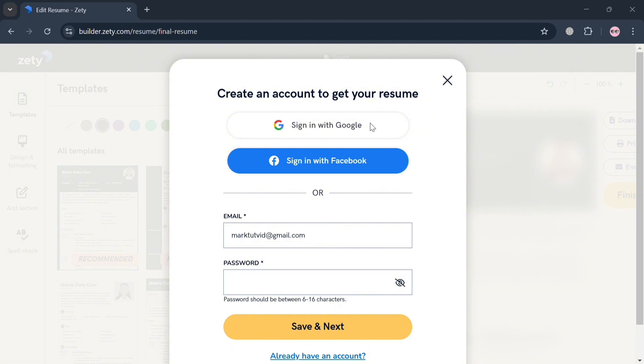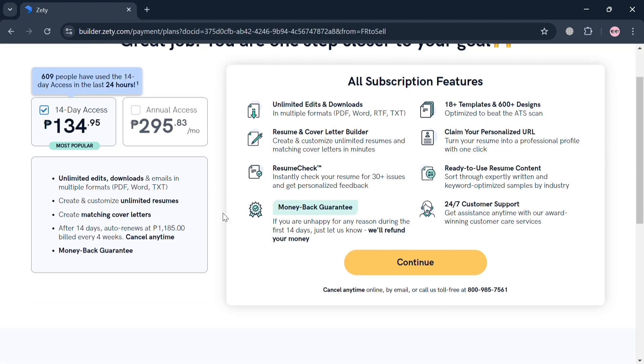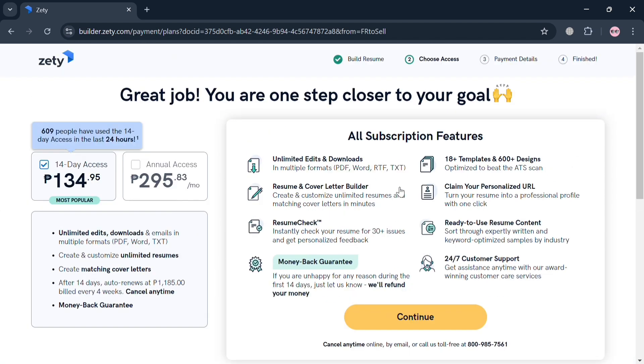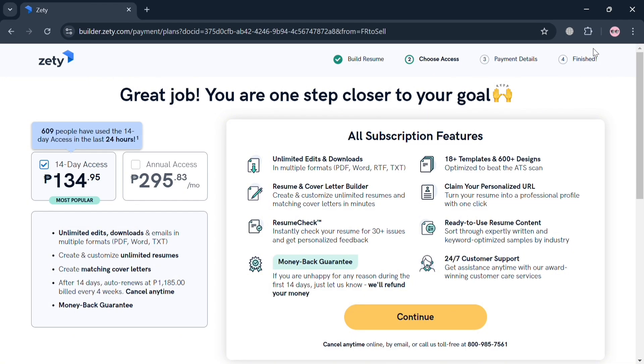After that you will be able to download or get the resume that you can use in applying for a job. Also select here the kind of plan that you prefer or subscription such as 14-day access or annual access. But overall that is just basically how you can create a resume on Zety Resume Builder. Thank you.